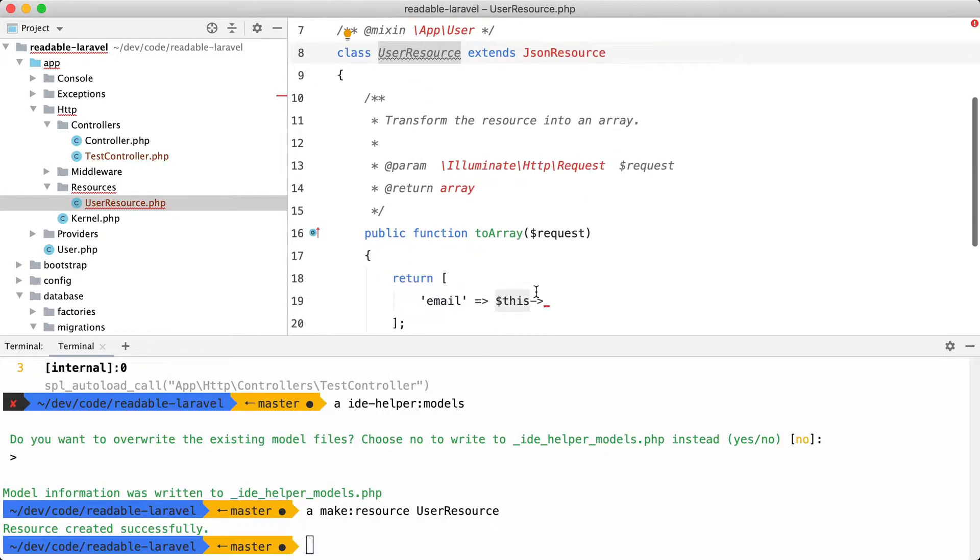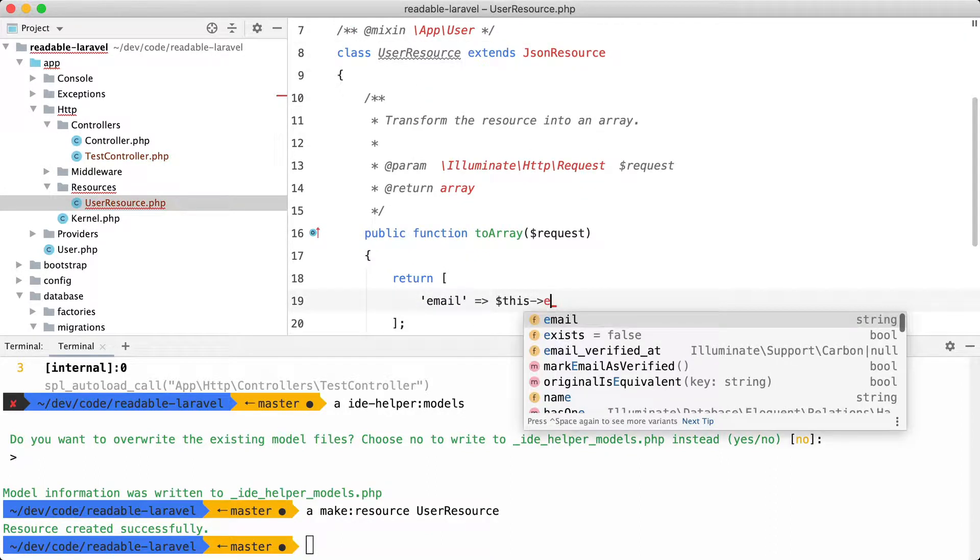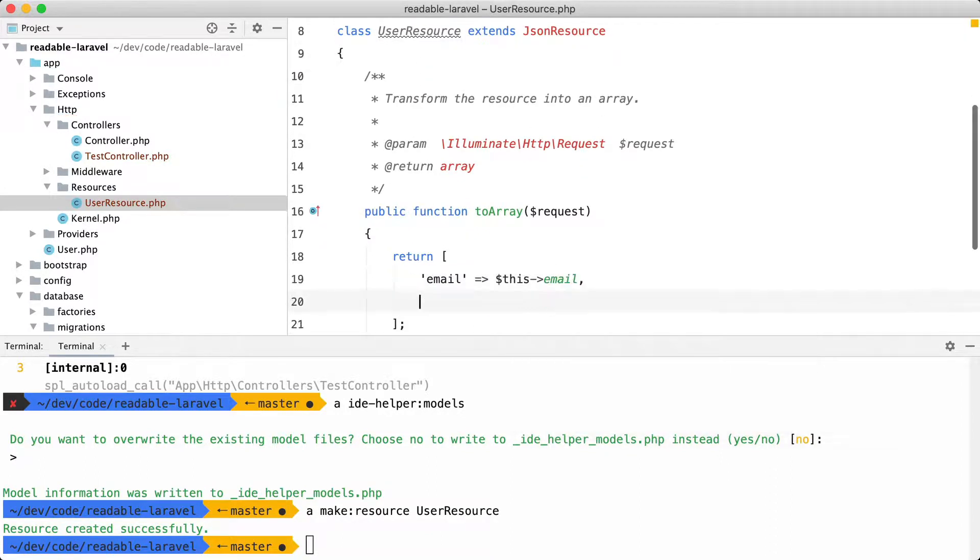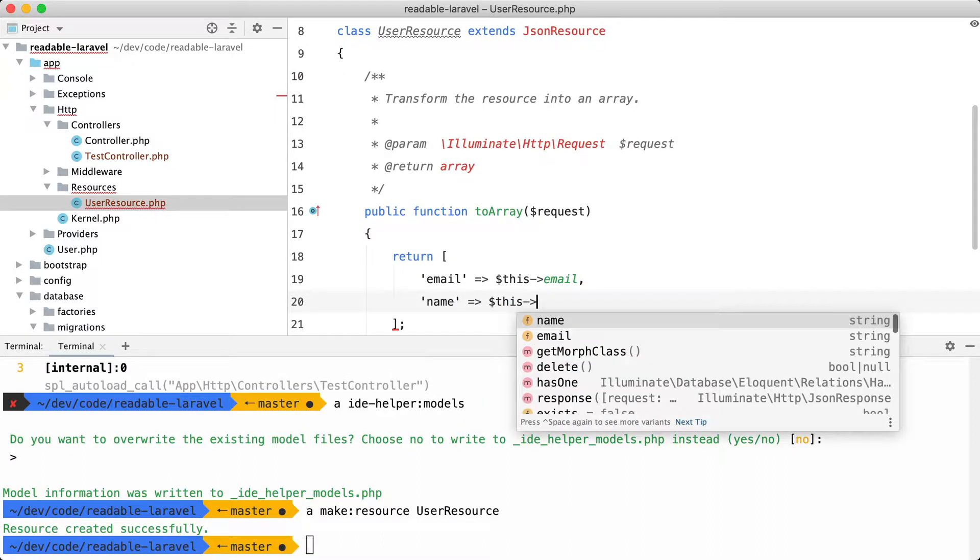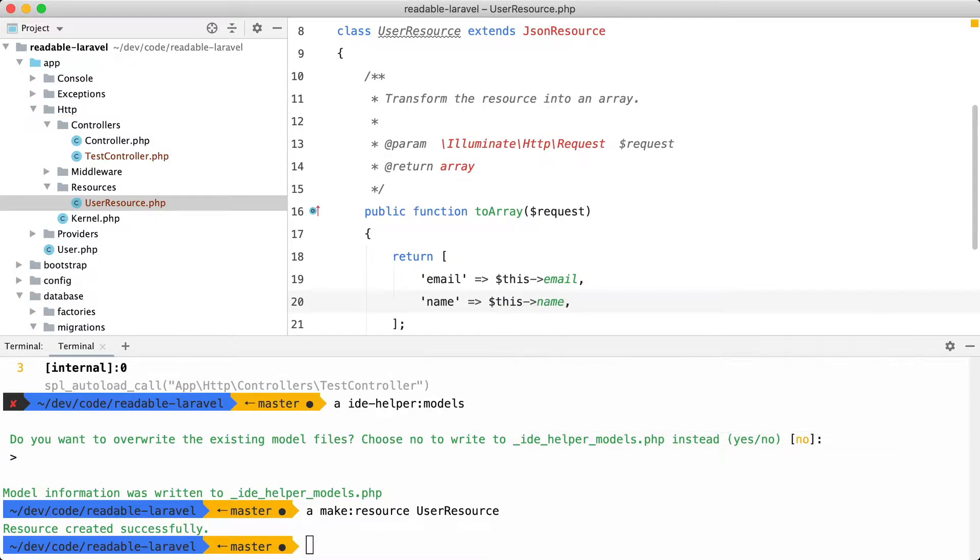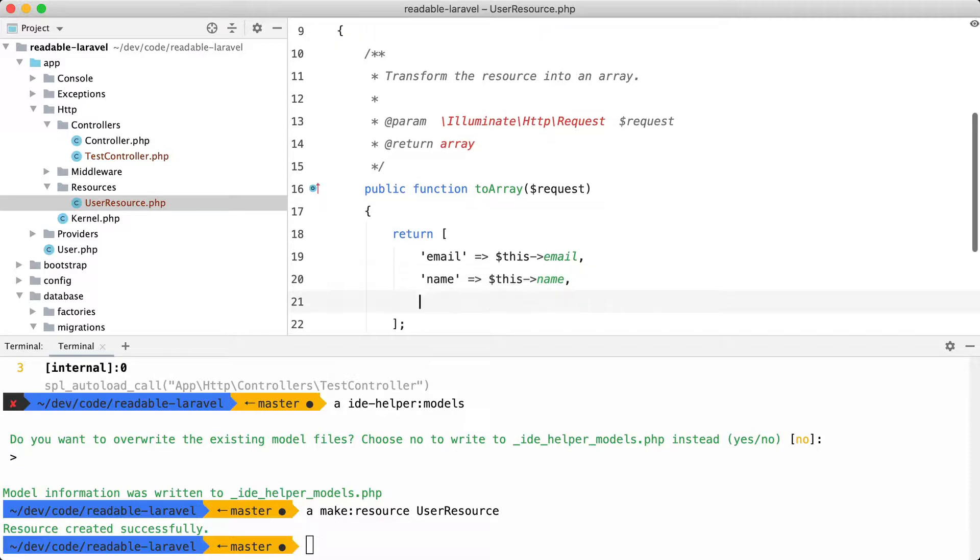And with that in place, autocompletion will work here as well. So I can easily add other attributes here now without having to guess what the name is. PHPStorm will just autocomplete it for me.